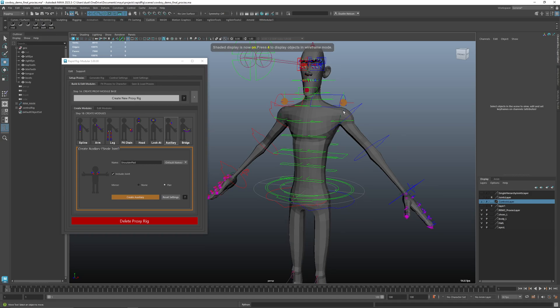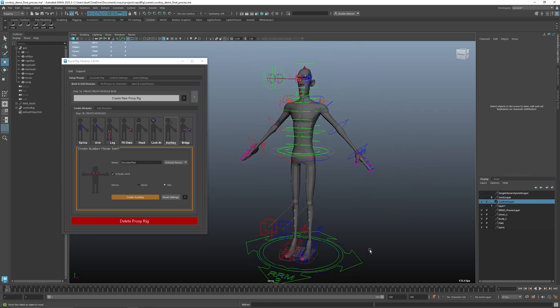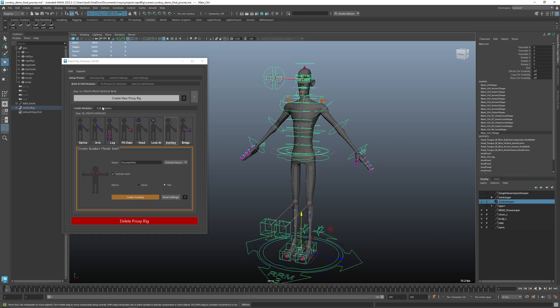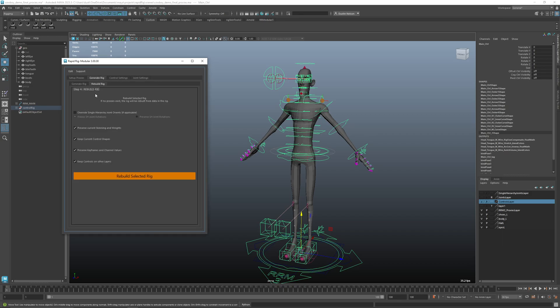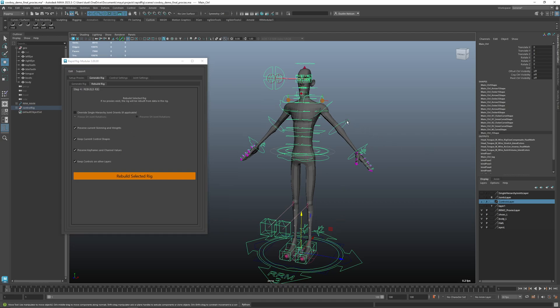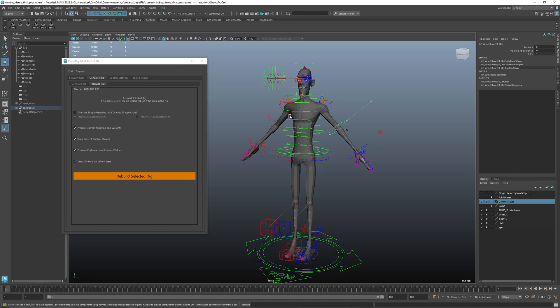But what I can do is simply select the rig and say generate rig rebuild, and then we have these settings here. We can override single hierarchy joints for the freezing and preserve joint rotation. If you realize you made a mistake, you wanted to freeze it or you didn't, you can choose to preserve the current skinning and weights. So that way if you've done a bunch of skinning and you want to rebuild the rig without losing that, you can keep that on. And let's say you've modified the control shapes.